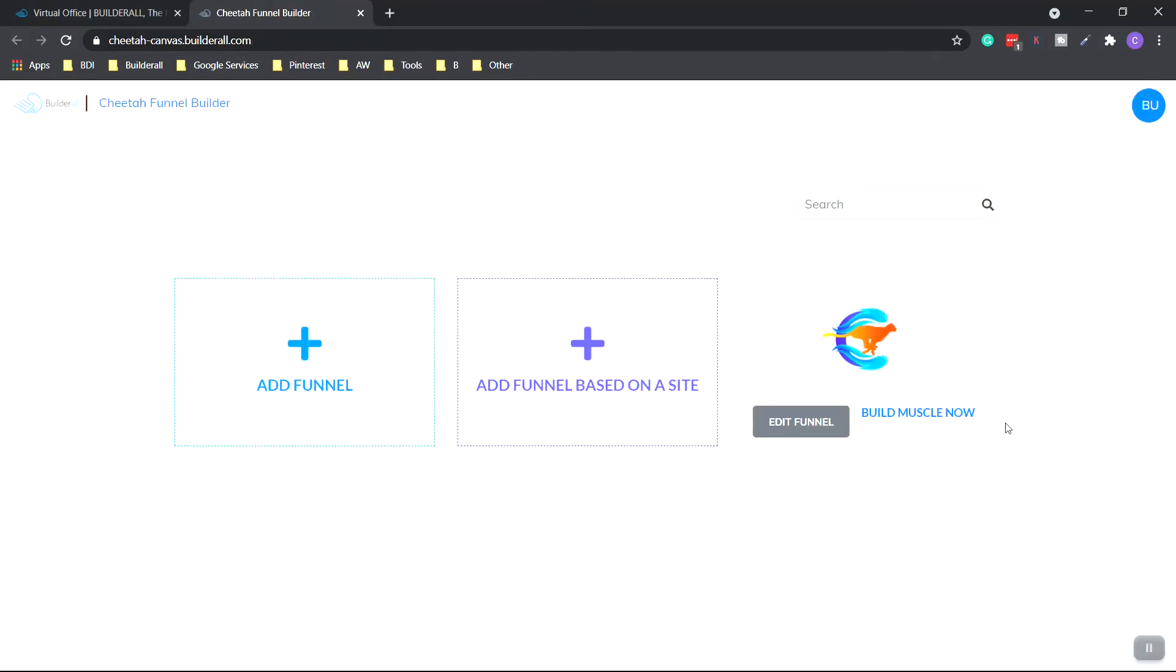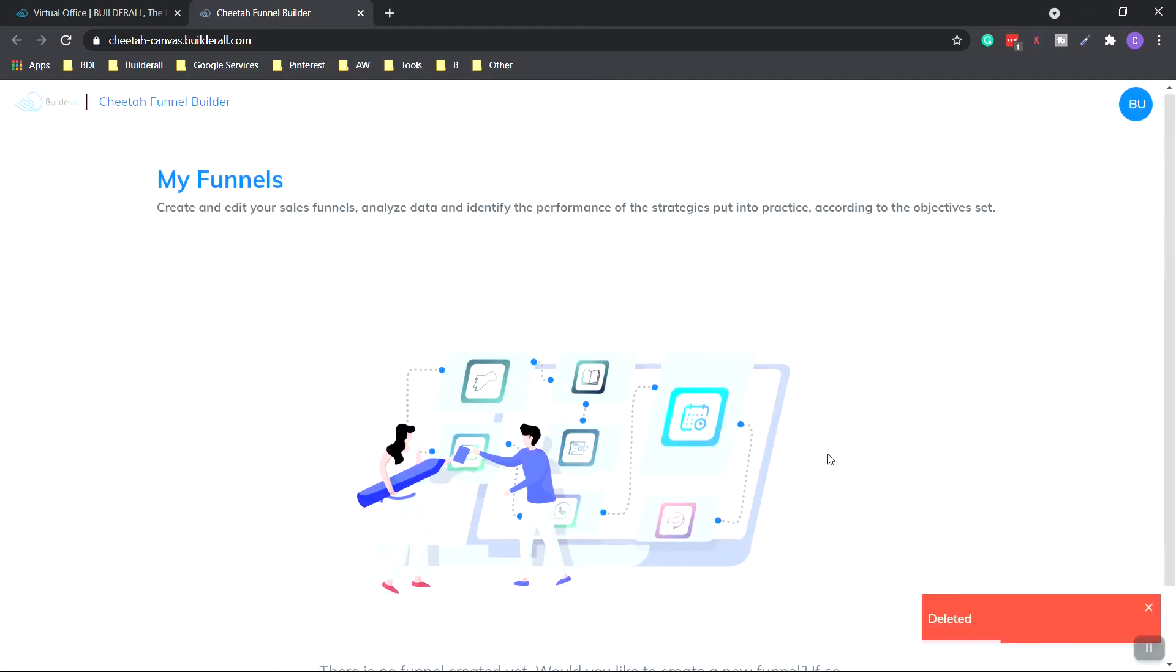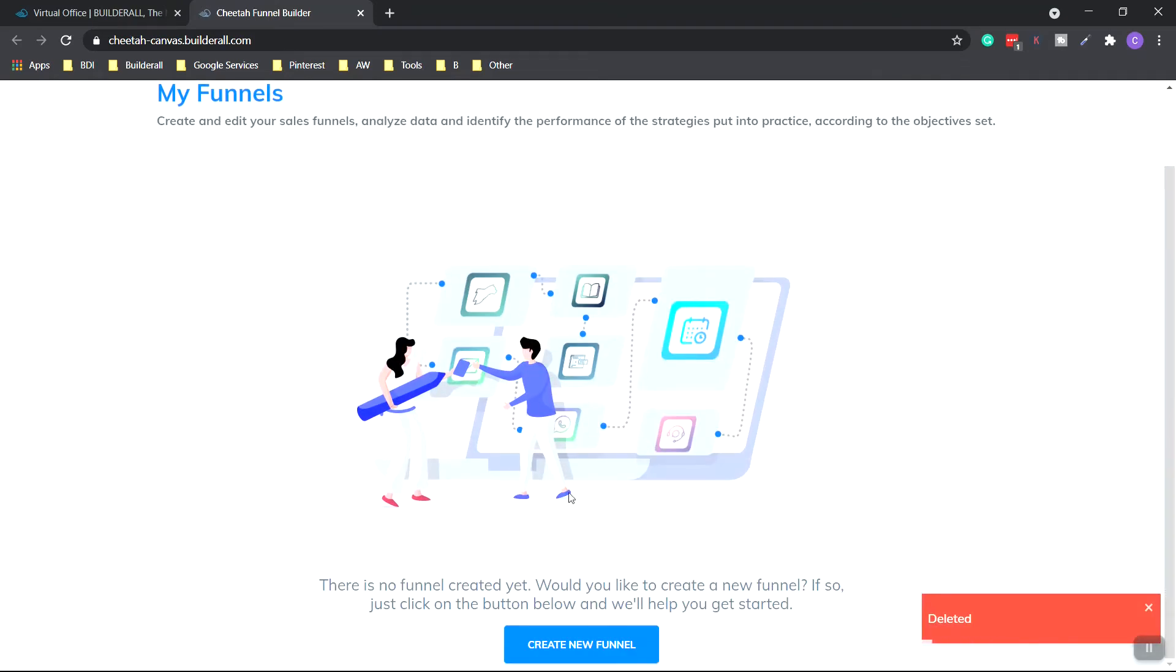And I already have one made up already, so I'm just going to delete that. So you should see this page right here. And we're going to create a new funnel.